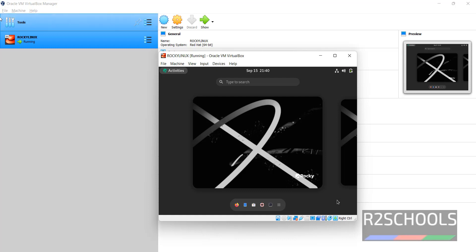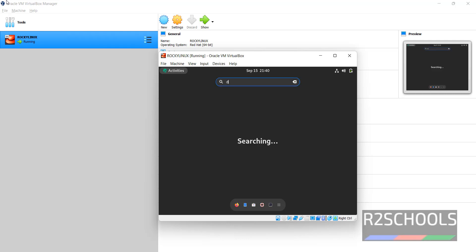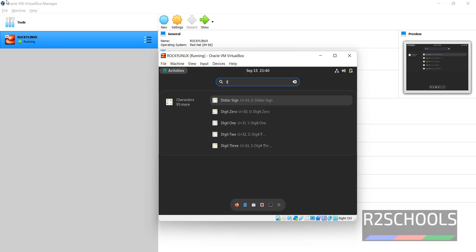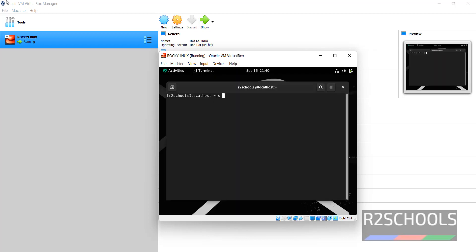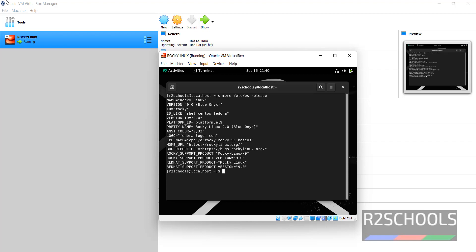All done. Now we have to click on Start Using Rocky Linux. Then open the terminal and verify whether this is Rocky Linux 9 or not. Run: more /etc/os-release. We have installed Rocky Linux and its version is 9.0. In this video we have seen how to download and install Rocky Linux 9 on VirtualBox, and how to verify the Rocky Linux version. For more Linux videos, please subscribe to my channel. Thank you.